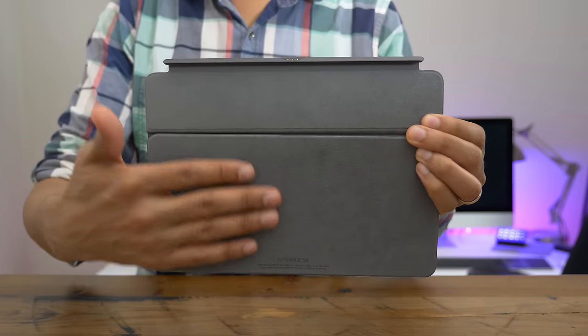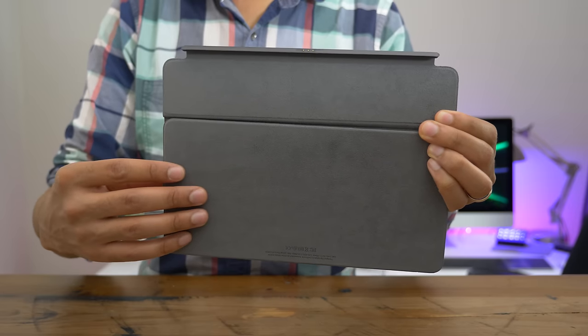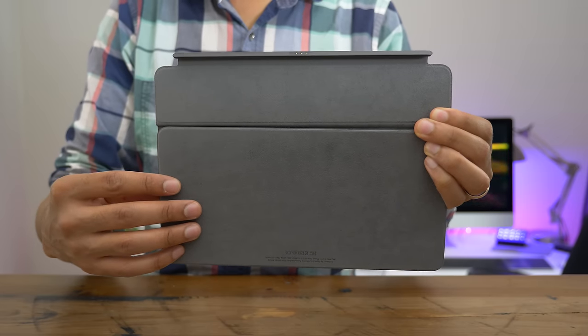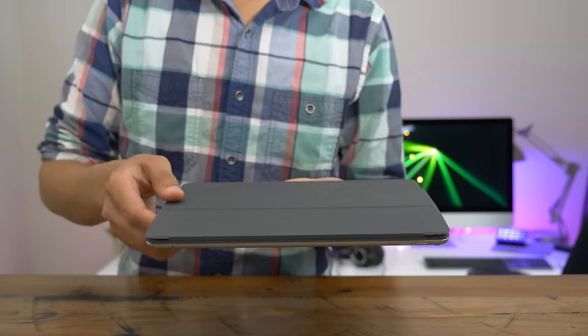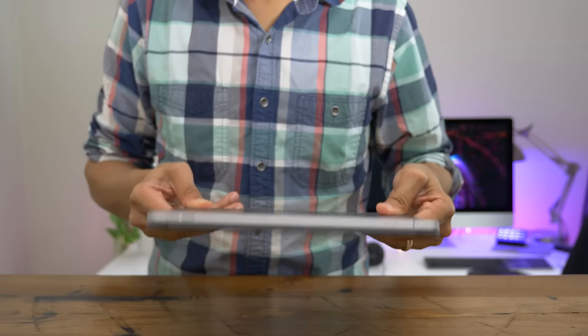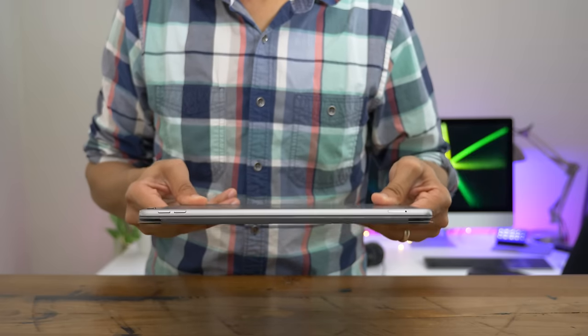Since the smart keyboard is basically an enhanced smart cover, you get the built-in protection for your display. You get that nice microfiber material and you get the built-in magnets that keep the cover locked in place.